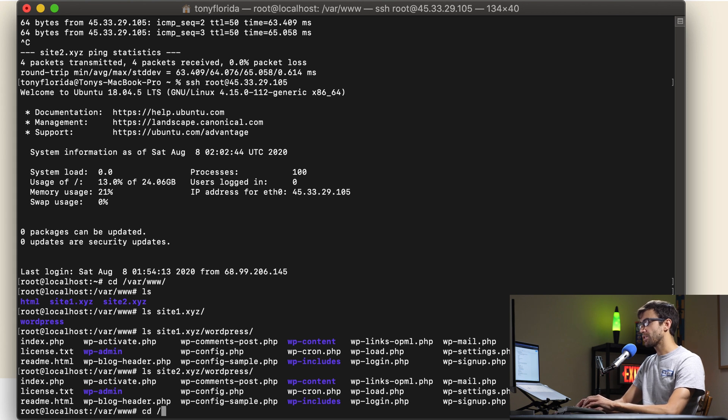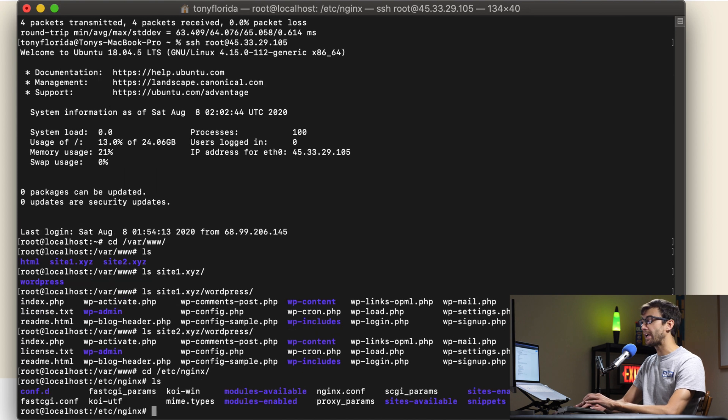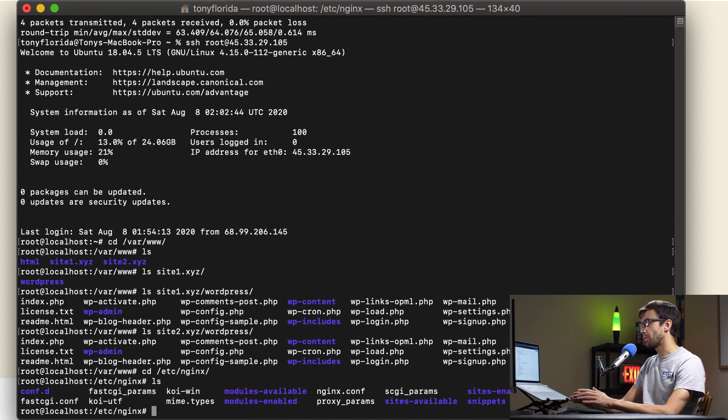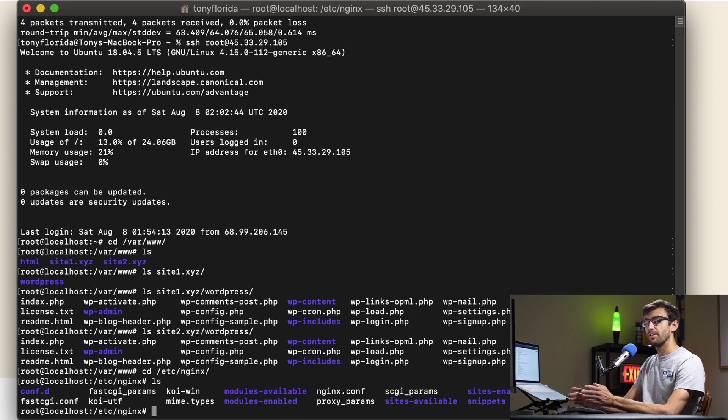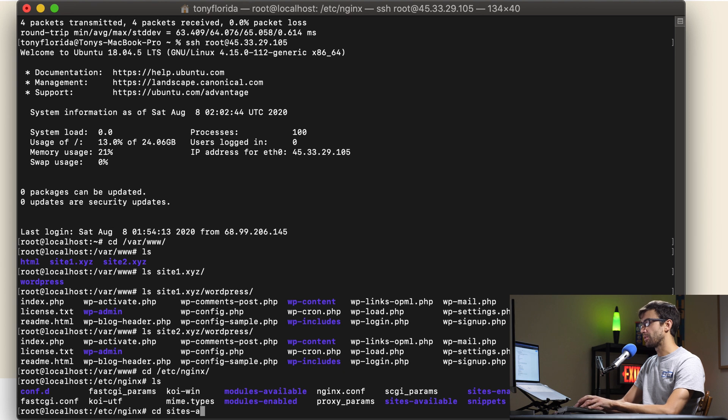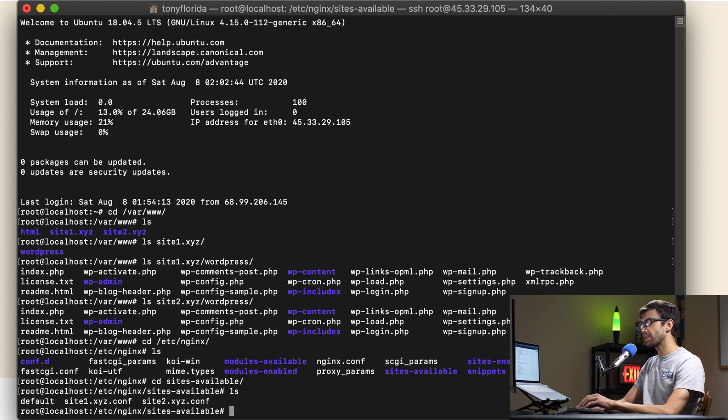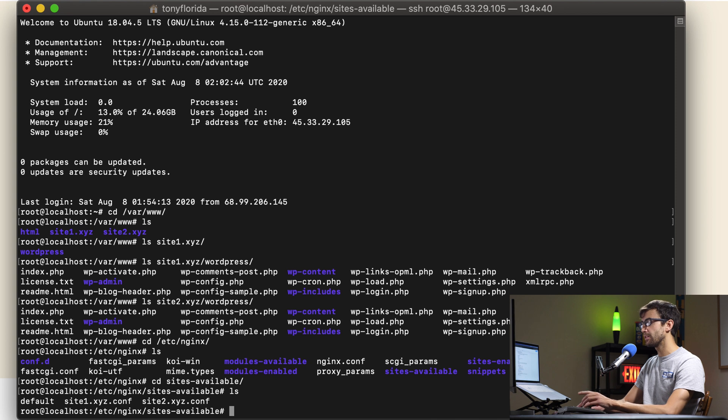The other thing I want to show you is in /etc/nginx because this tutorial is about nginx web servers, how to host multiple websites on them specifically WordPress. This actually holds true for non-WordPress websites too. Let's go into the sites-available directory and you'll see we have two configuration files in addition to the default. We have site1 and site2.